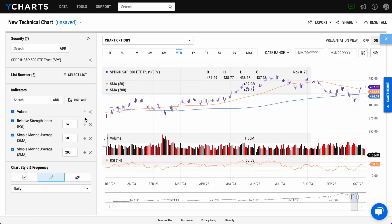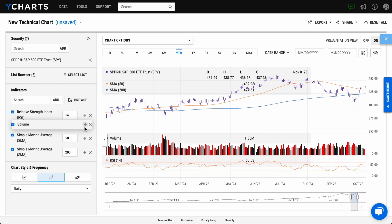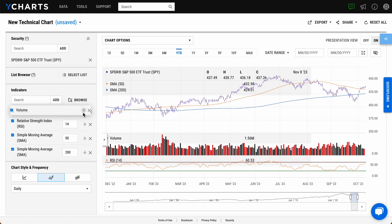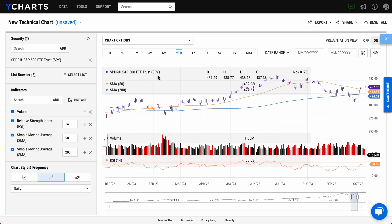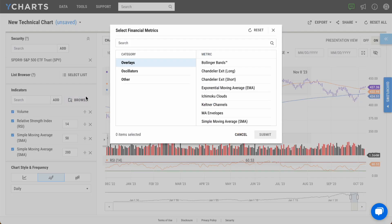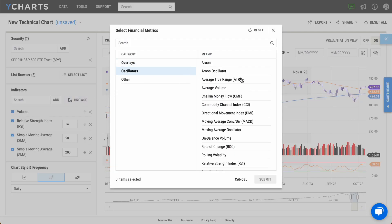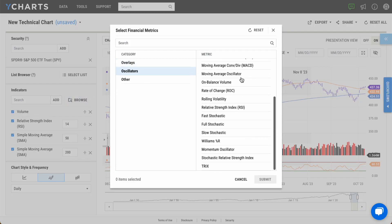Technical Indicators can be reordered, toggled on and off, or deleted altogether. You can add additional overlays or oscillators to your chart either by searching directly or browsing from the library, where there are over 25 Technical Indicators to choose from.